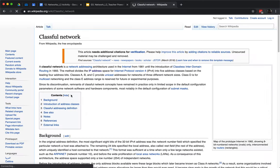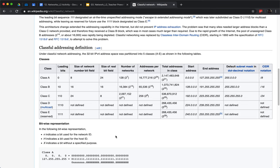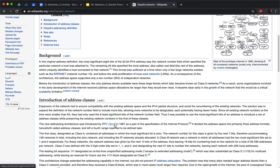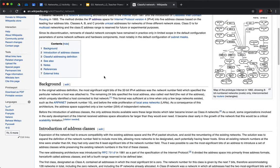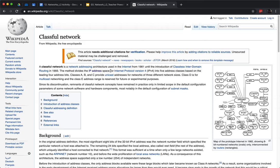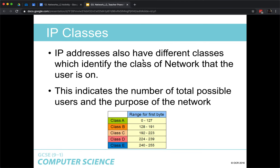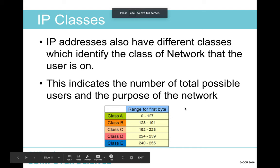Looking up class A IP addresses: classes A, B and C provide unicast addresses for networks of three different sizes. Class D is for multicast networking and E is reserved. That's IP addresses covered.